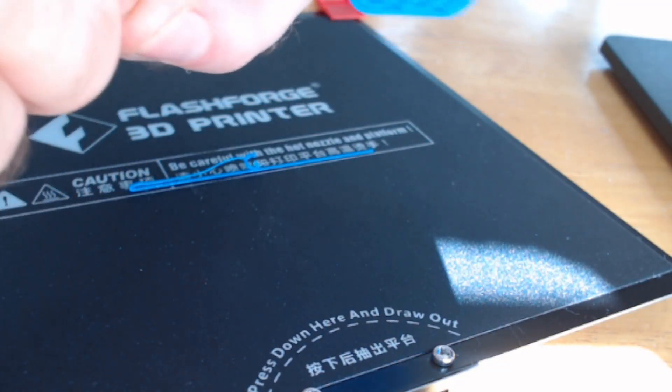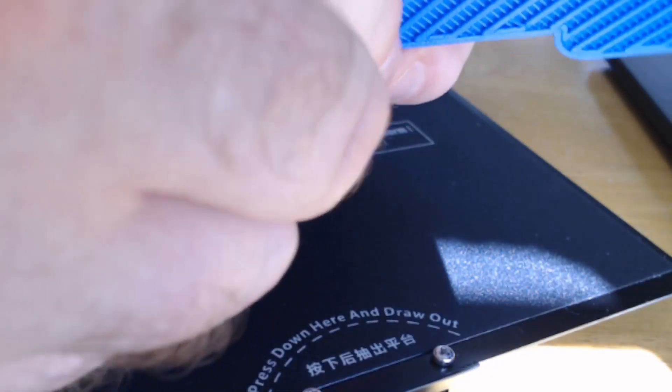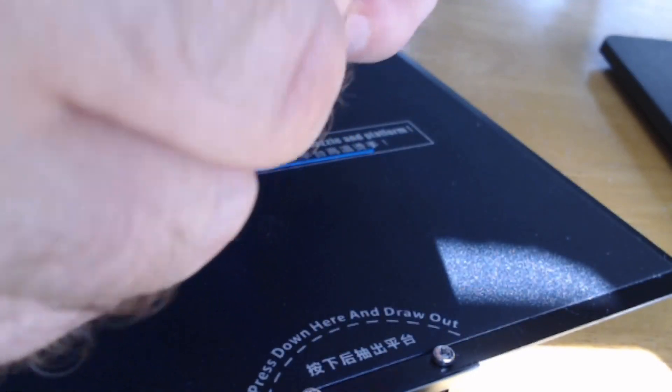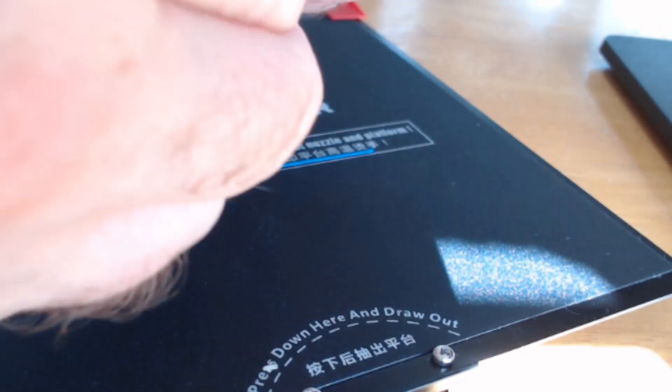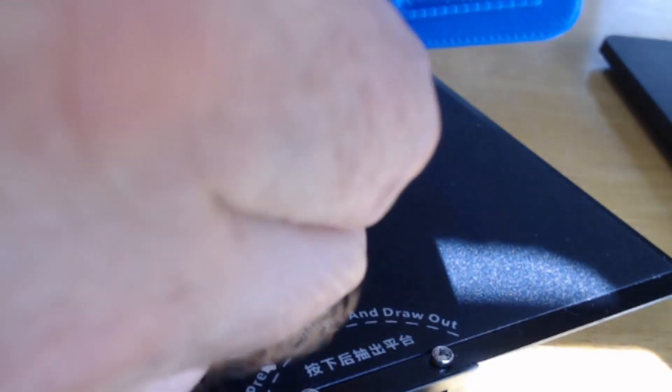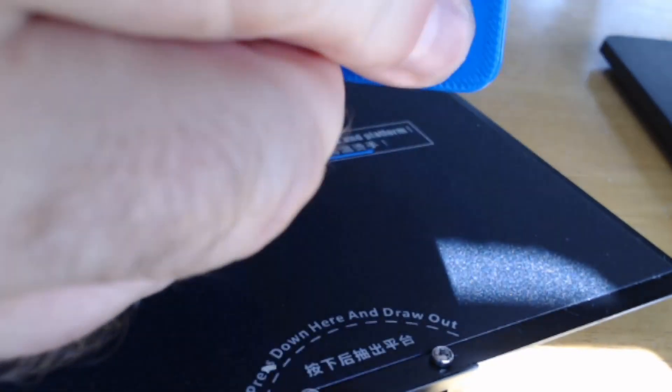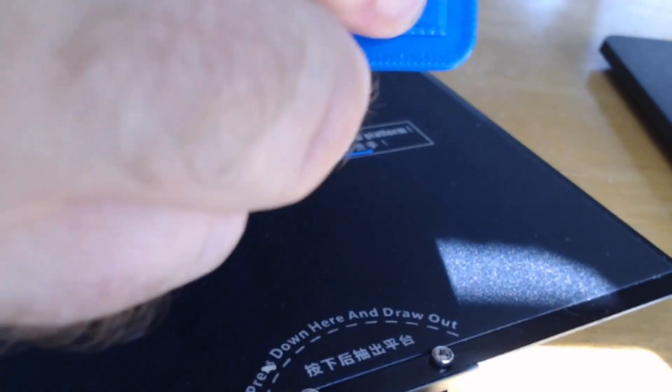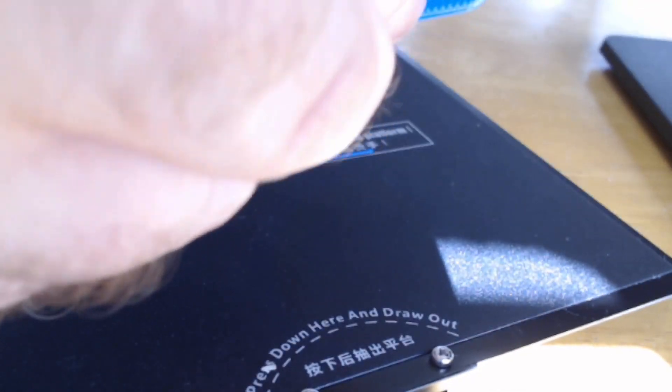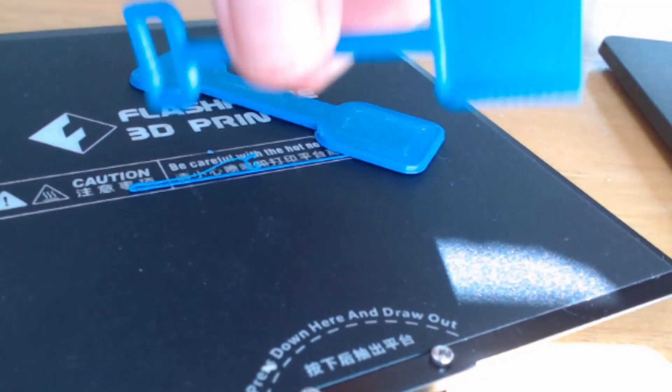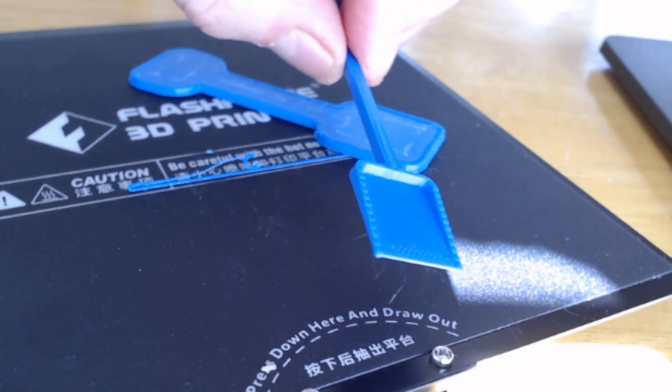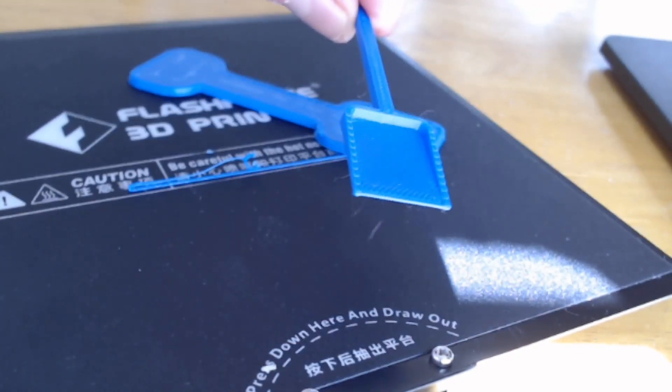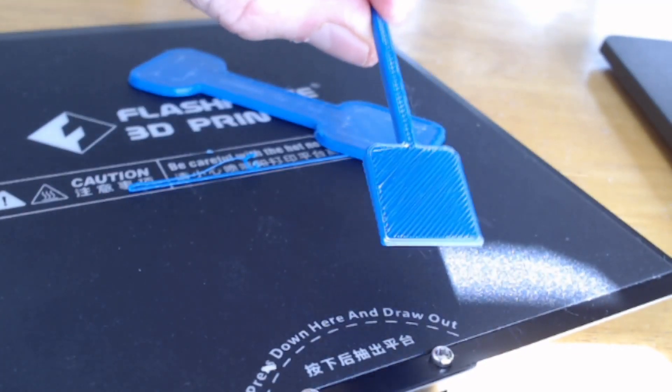So you can hear it snapping off, and it's not too bad. It's coming away. So the handle's done. And there it is, so it's quite a thin object, and it has been successfully removed from the raft.